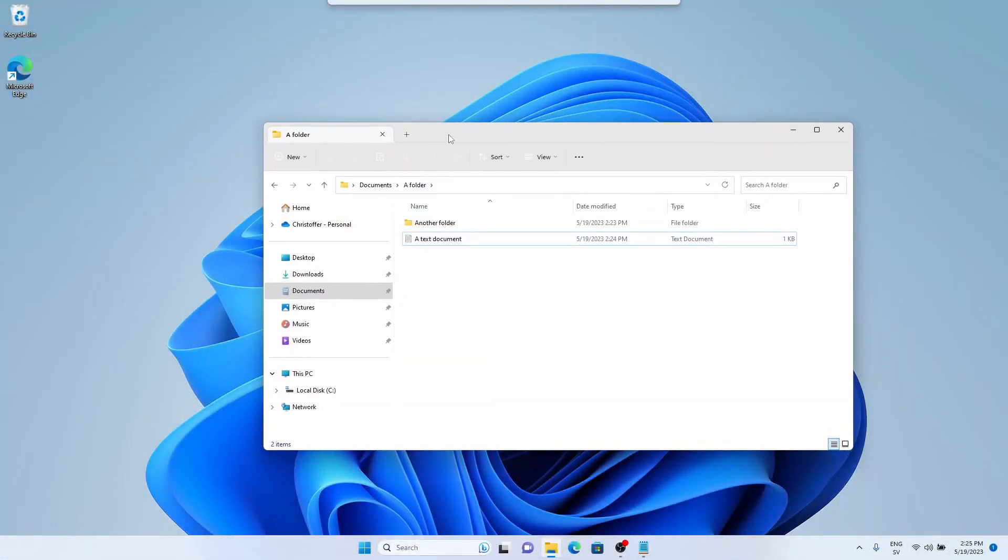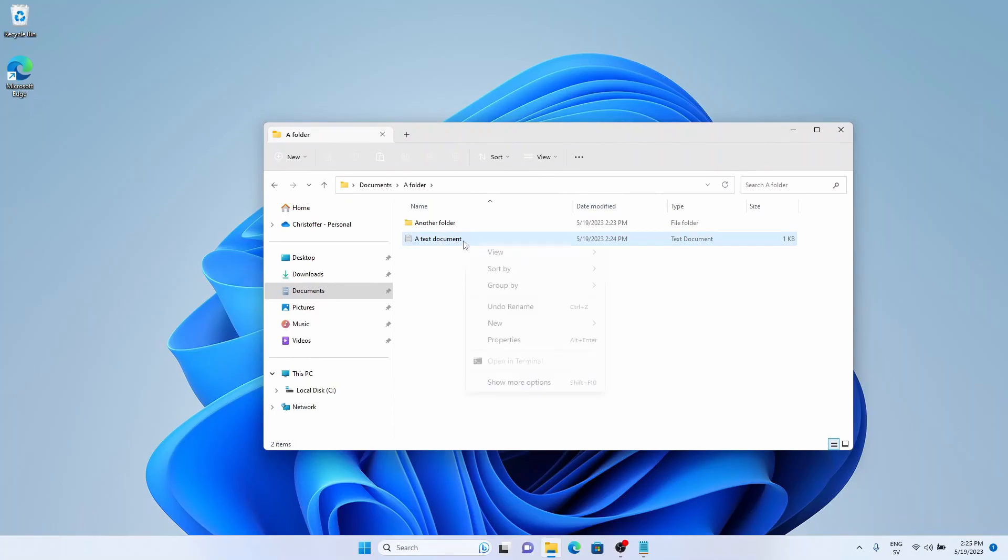Hi. The other day my 3-year-old got a hold of my computer and the next thing I know Windows looks like this.